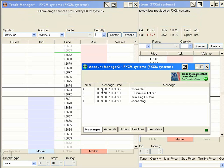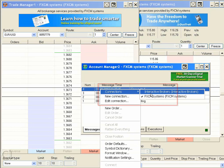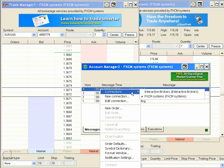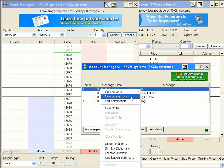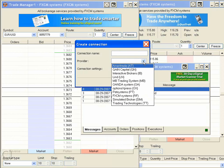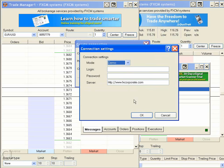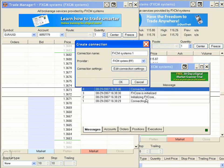Now we'll go back to QuoTrader. In Account Manager, right-click and you'll notice at the top three choices. Select Connections — this will show you the connections you've already established. If FxCM is not one of them, select New Connection. Click on the drop-down labeled Provider, select FxCM, and then click Edit Connection Settings. Keep the mode in demo and enter the username and password you were just provided from FxCM's website.